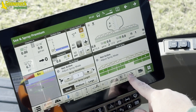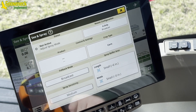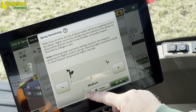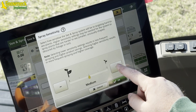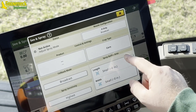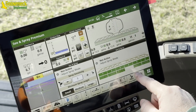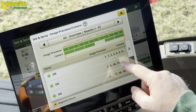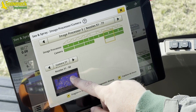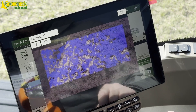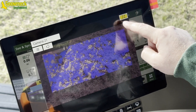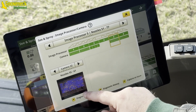Now let's access the Sea & Spray setup page and adjust our sensitivity setting to the highest setting. Once the adjustment has been made, we can navigate back to the camera page and see what effect it has on the colored highlights, or what the cameras are picking up on. As you can see, the cameras are picking up on more colored highlights — therefore, the system will be spraying more frequently.